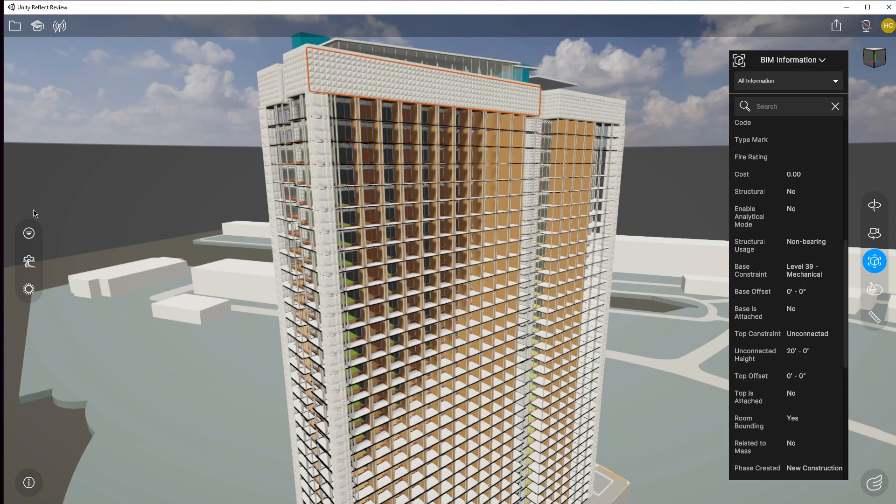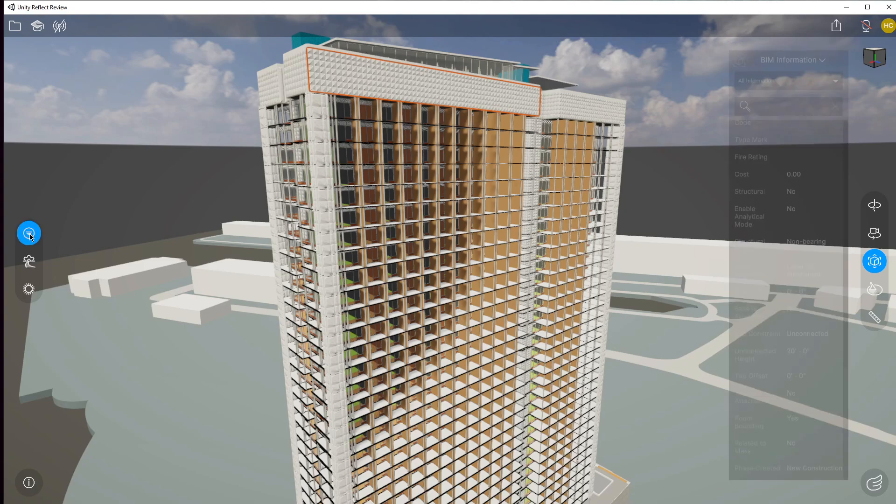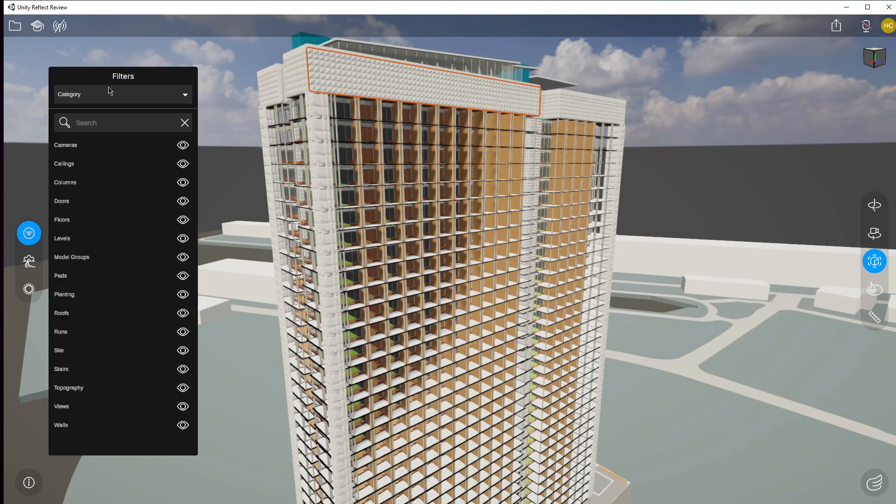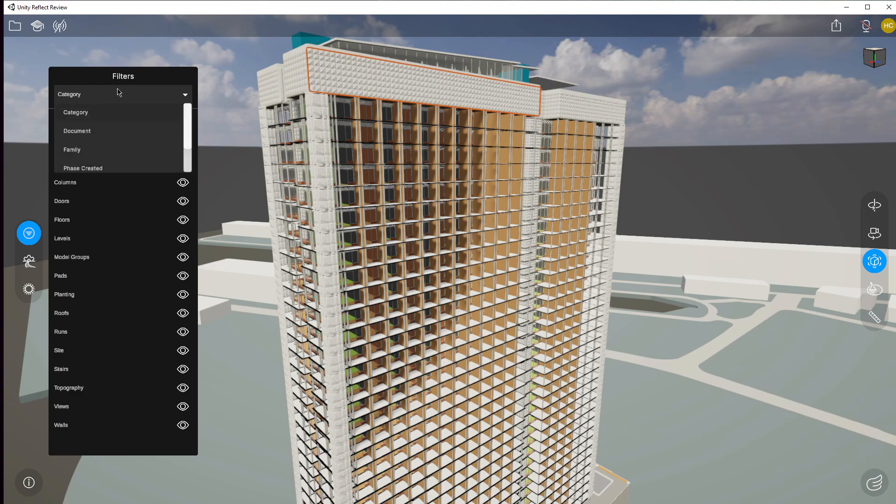So let me show you how to do that using our BIM filtering. We're going to go on the other side of the application to the left hand side. You see these three buttons in the middle - the one at the top is what we call our filtering. So this is our BIM filtering.